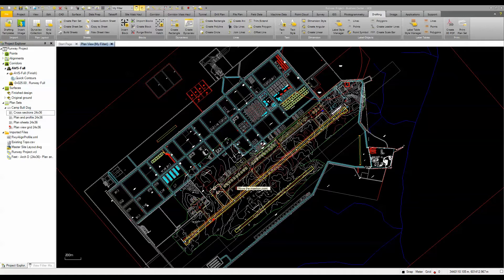We're going to take a few moments to look at the Advanced Drafting functionality found in Trimble Business Center Heavy Construction Edition. The Advanced Drafting module is an add-on to the core module and will provide some additional features for enhancing your projects and creating plan sets and plan sheets. Let's take a look at some of the features inside the Advanced Drafting module, starting on the drafting tab with labeling objects, dimensioning, inserting blocks, hatch patterns, and so on.